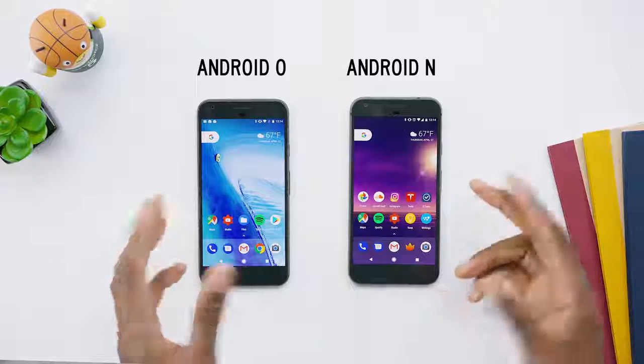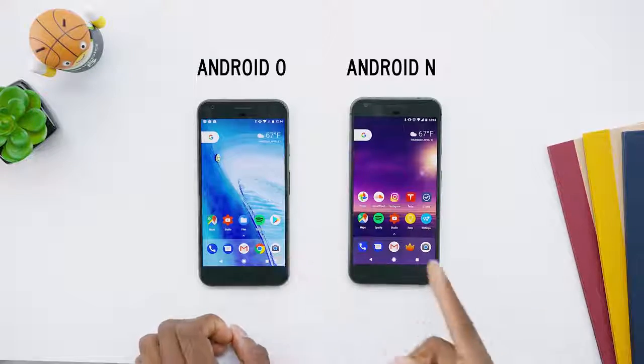Android O Developer Preview is out now. It's been out for a little bit. We have a logo, but we don't have a name. It's always a dessert theme — I would guess it's Oreo, but I'm always wrong, so your guess is as good as mine. Either way, it appears to be a pretty incremental update, not a huge massive overhaul. It's a mostly behind-the-scenes update, stuff you might not even notice if you weren't familiar with a previous version of Android. But that doesn't mean there isn't some cool stuff to cover, so this is your top five new features of Android O.